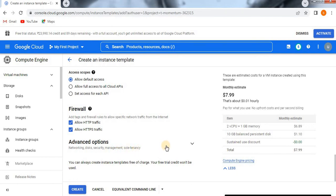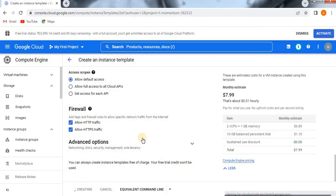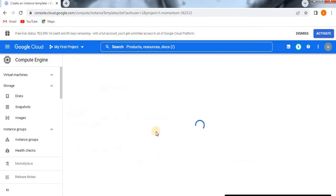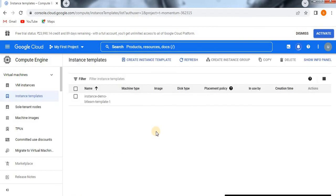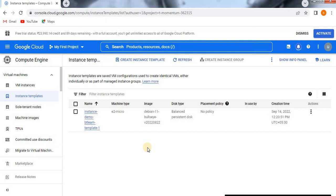Now see, it is showing clearly I'm using the free version, right? So you can always create instance templates free of charge. Your free trial credit won't be used. Now I'm going to create. We are creating the instance template. Just observe this. This is our instance template. Now, from the instance template, how do you create a virtual machine? That we will see in the next video.